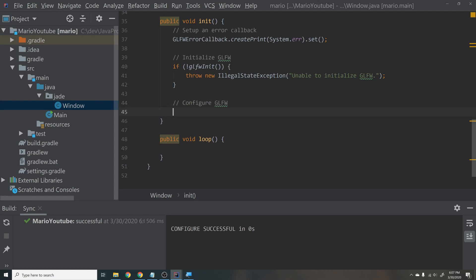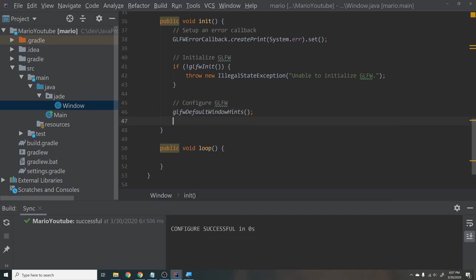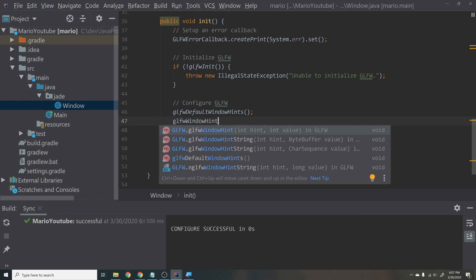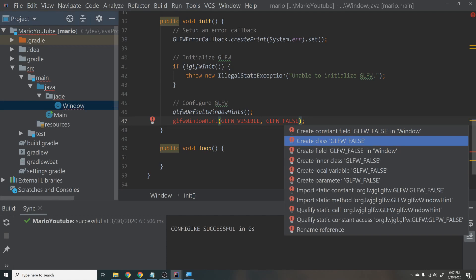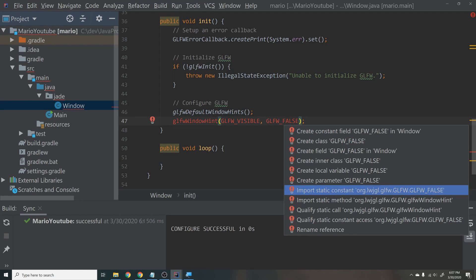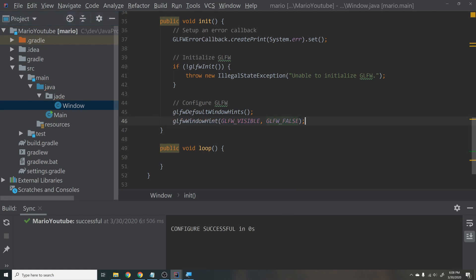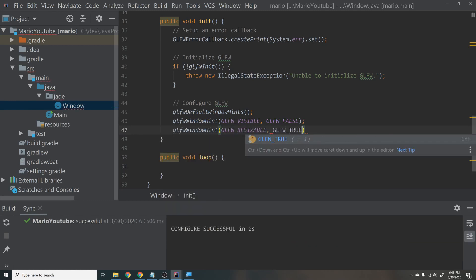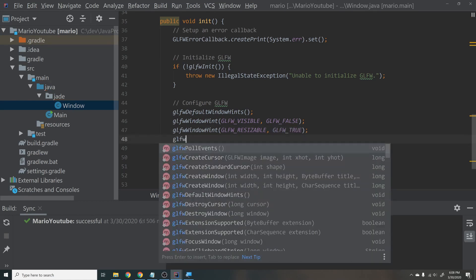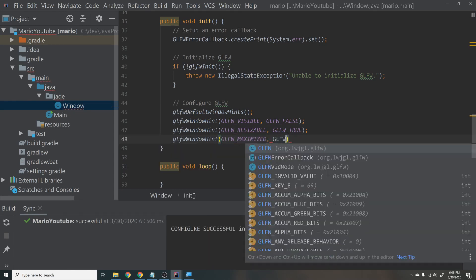Next, configure GLFW. Call glfwDefaultWindowHints() for all default hints — window hints control things like resizability, close operation, and visibility. Then set: glfwWindowHint(GLFW_VISIBLE, GLFW_FALSE) — we keep it hidden until the window is fully created. Import the static method with Alt+Enter. Then glfwWindowHint(GLFW_RESIZABLE, GLFW_TRUE) — should be default but we're explicit. Finally, glfwWindowHint(GLFW_MAXIMIZED, GLFW_TRUE) so the window starts maximized.